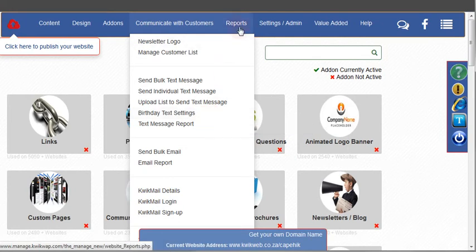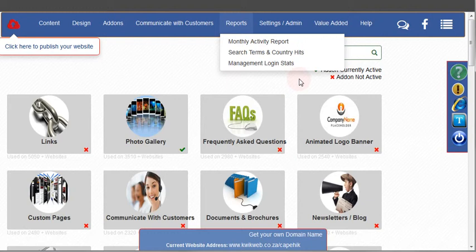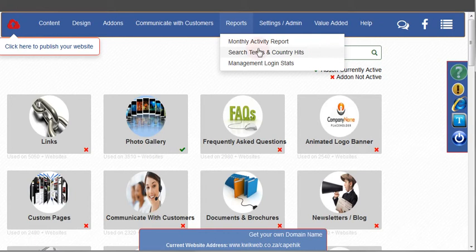Under the report section, the report is going to give you the basic statistics of your website and tells you which search terms are used to track down your website and also which countries your hits are coming from.